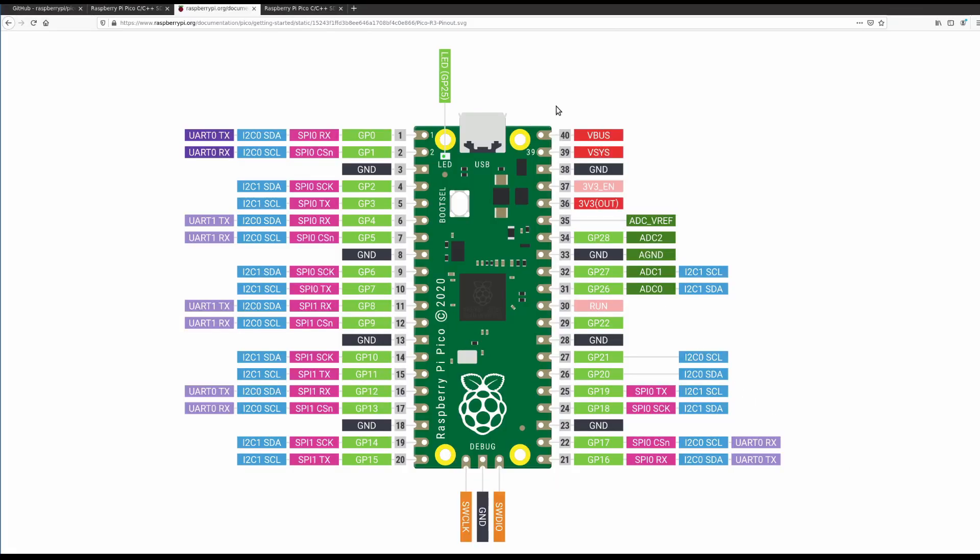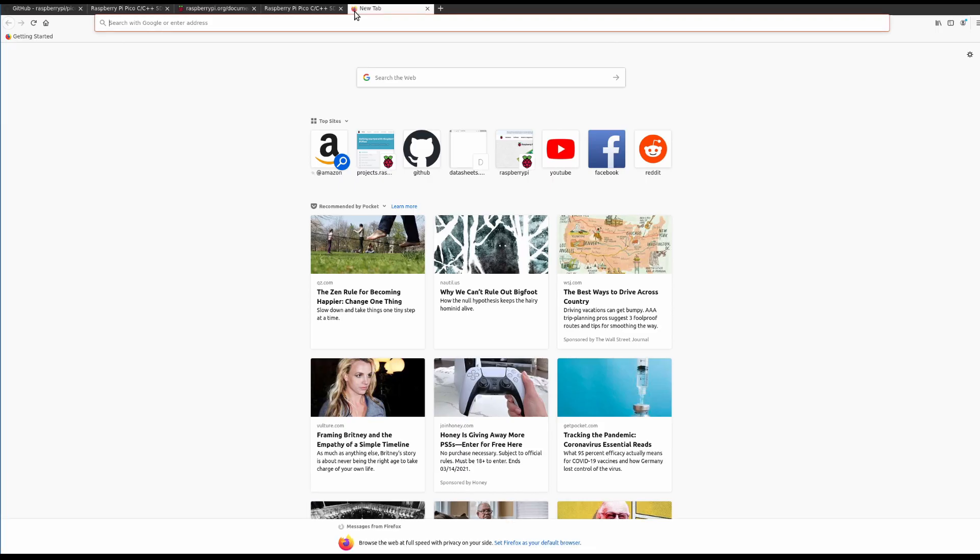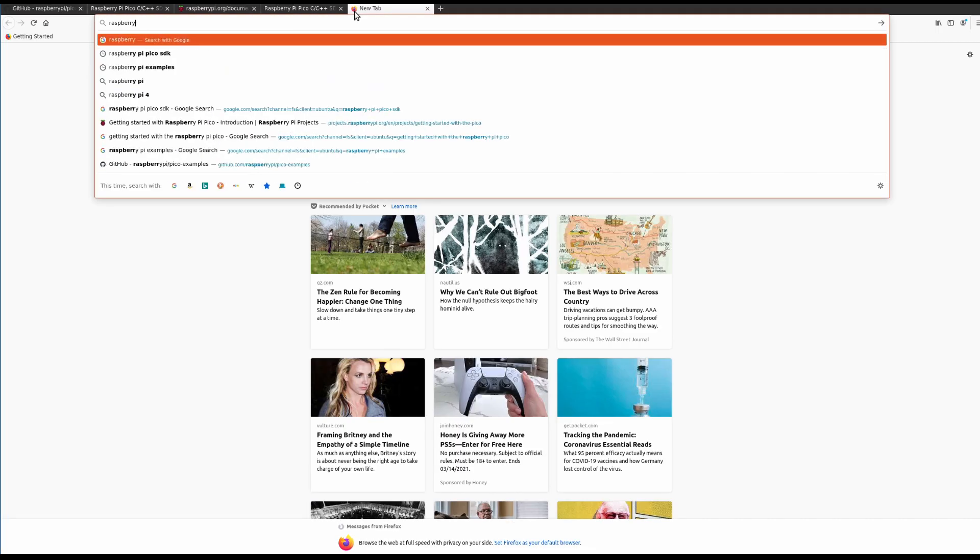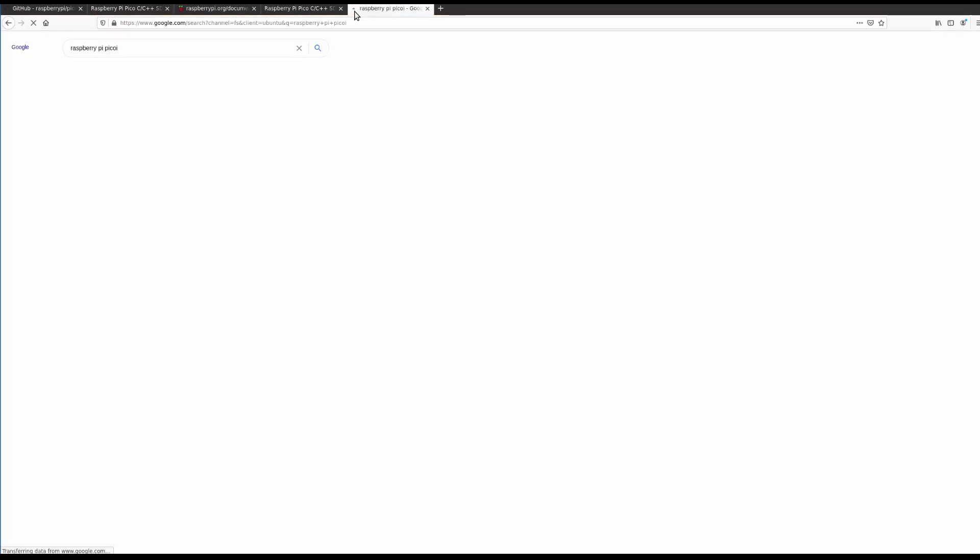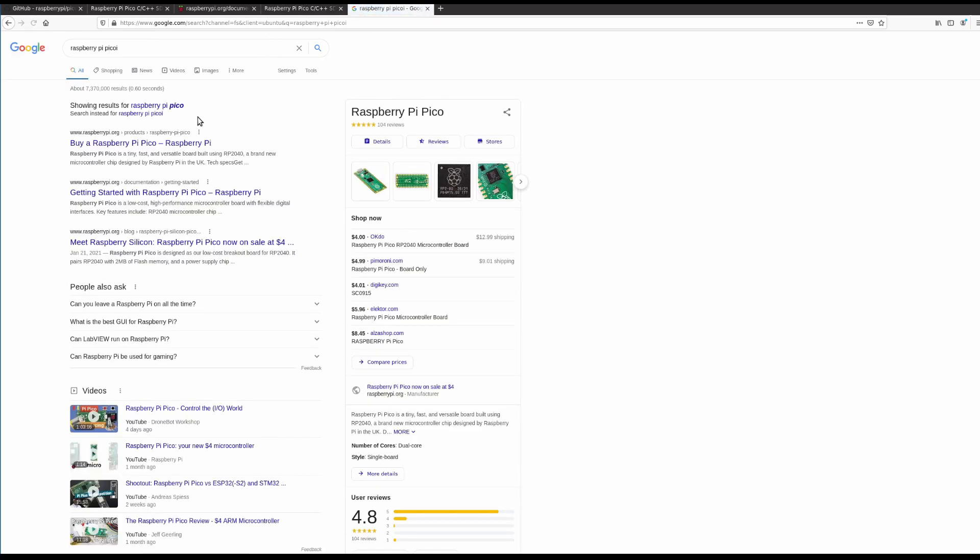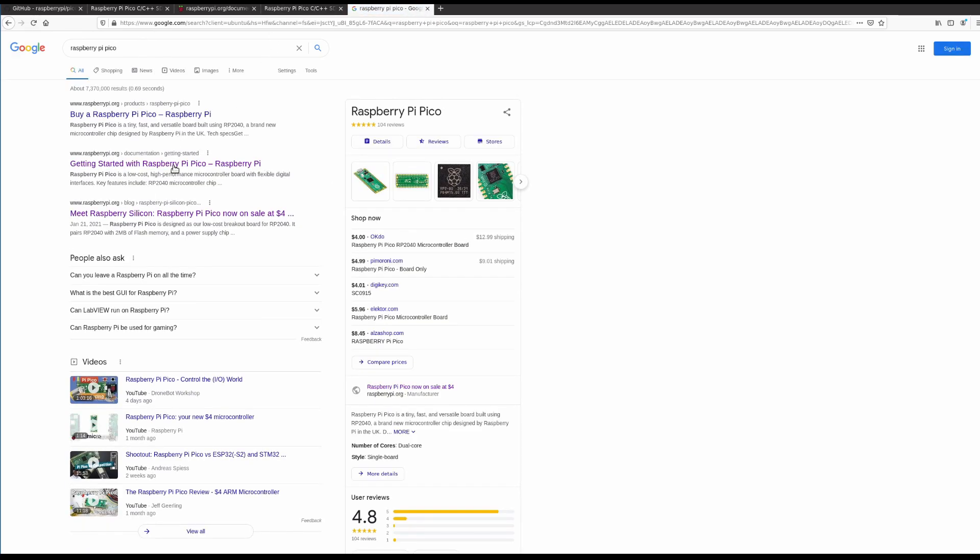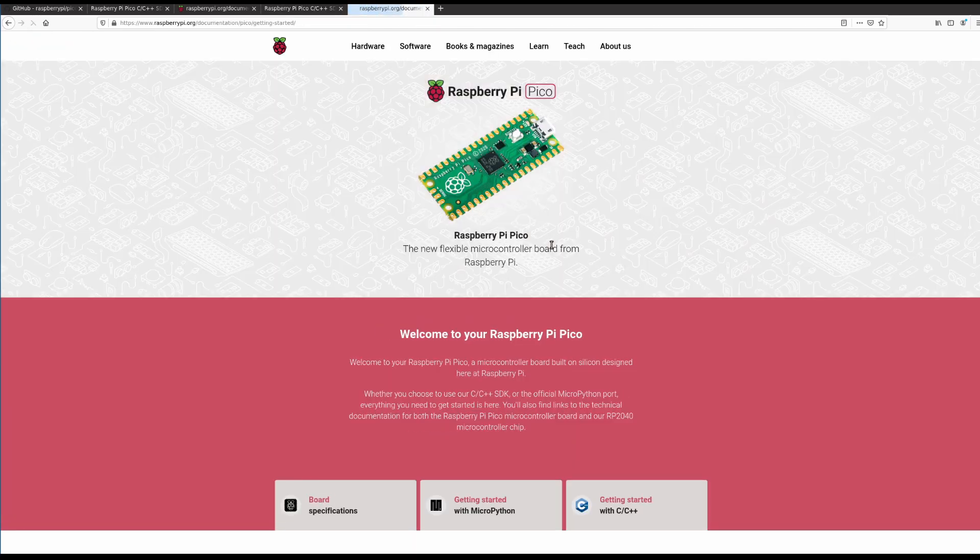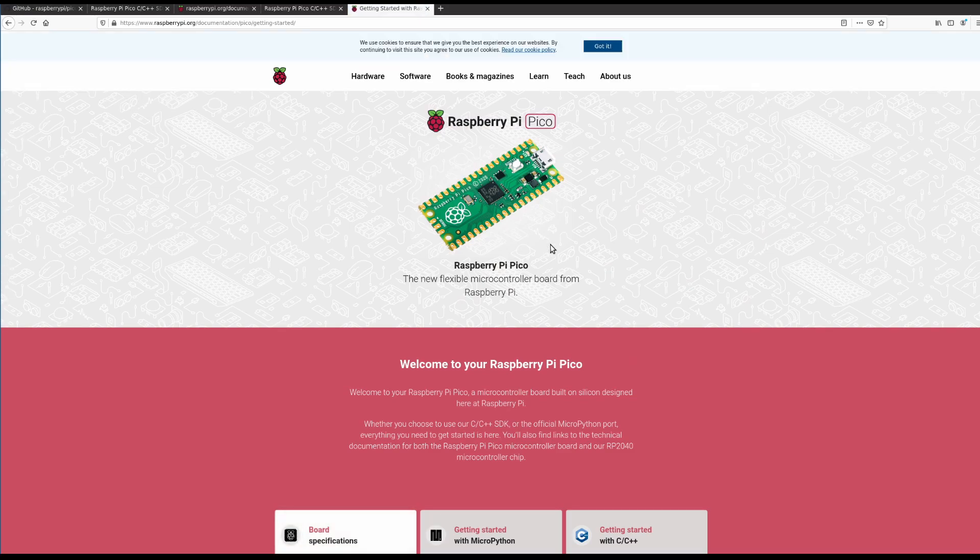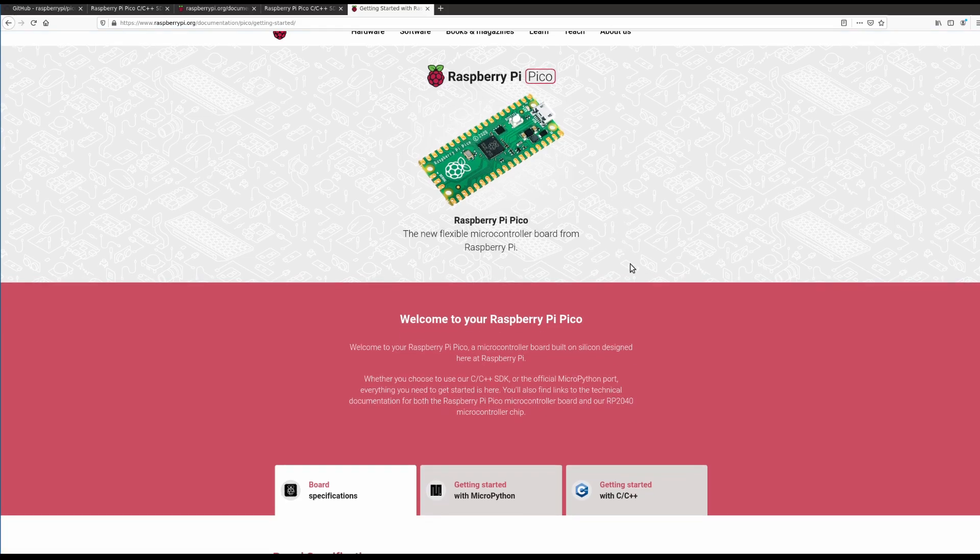So the way we're going to start is we are going to go to Google and we're going to search for Raspberry Pi Pico. And that's going to get us to the Getting Started site. So there are a lot of really good resources here that Raspberry Pi has put out on how to get started with the Raspberry Pi Pico.